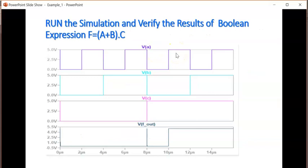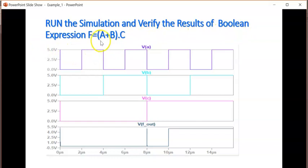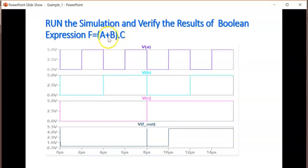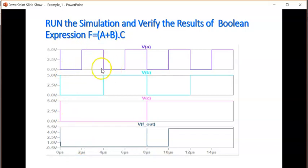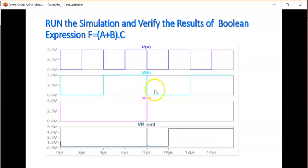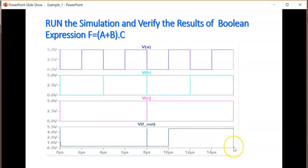Then you run the simulator and verify the results of the Boolean expression f = a + b * c. A, b and c are the 3 inputs. We have taken 2 microseconds as t_on and total cycle as 4 microseconds for a. Second cycle, we have taken 8 microseconds for the b input. And for the c input, the total cycle was 16 microseconds. We have also observed the output for 16 microseconds. This is the f_out.